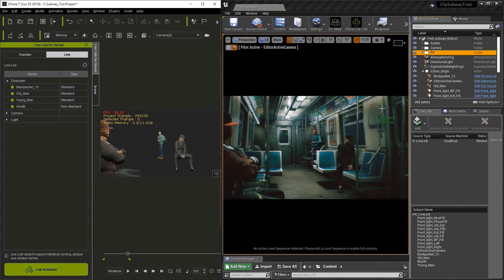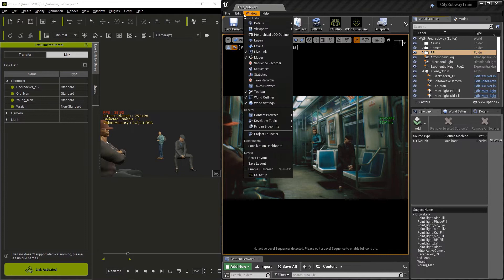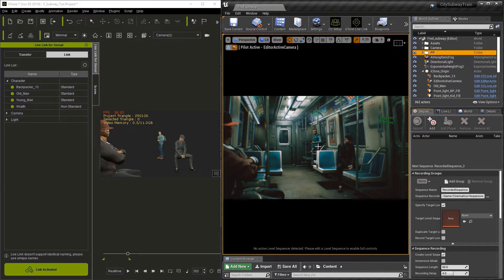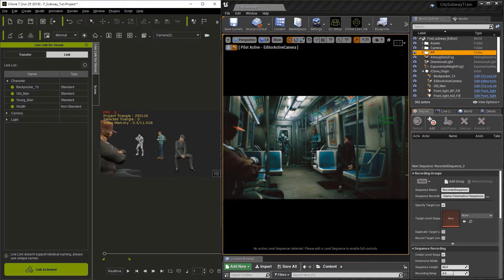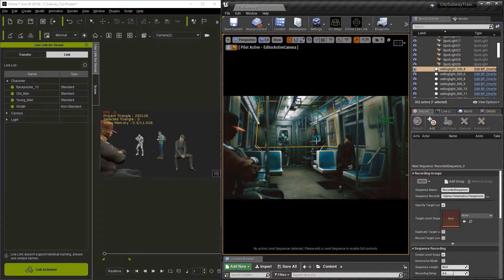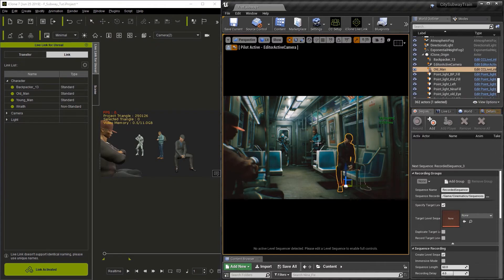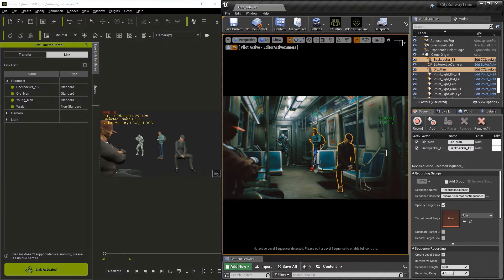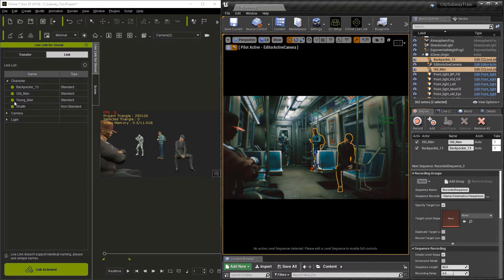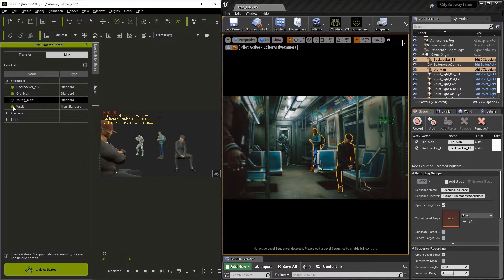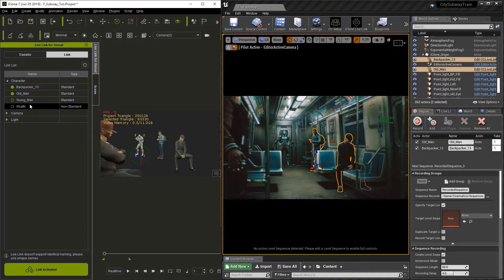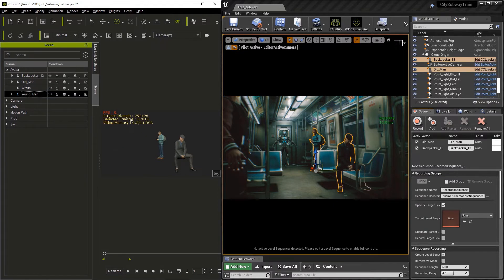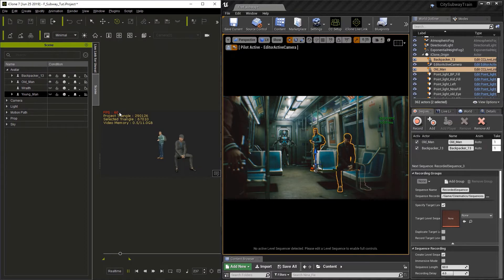In Unreal, let's go to the window menu and select sequence recorder. Now we're going to be using this add button here. But first we have to select the characters we want to do. Now on frame one here, I'm going to select the two characters I want to record. First is the old man. And then in the world outliner, I'll select the backpacker and click the add button. In iClone, we need to actually deselect the young man and the wraith, which is the soldier. And we should also turn off their visibility. So we'll go to the scene tab and turn off their visibility as well. Now that we're just using two characters, we can see that it affects the playback rate. We're running at a solid 60 frames per second.